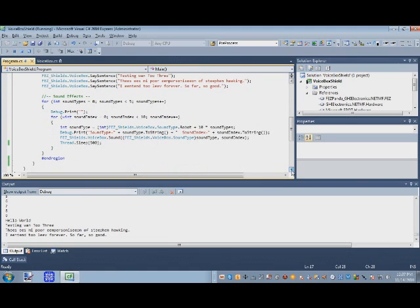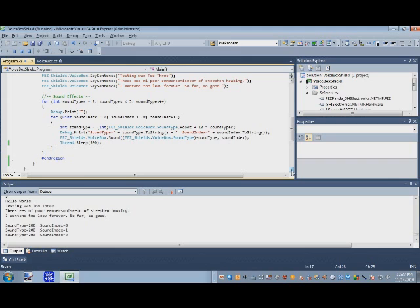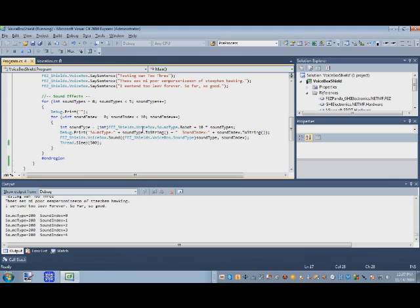Now it's gonna iterate through all different sound effects and there's tons of them. I don't know if I should let it play the whole thing or not.